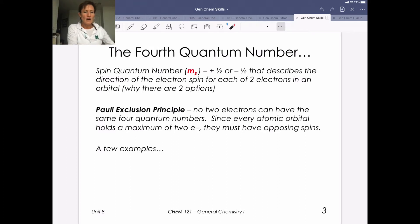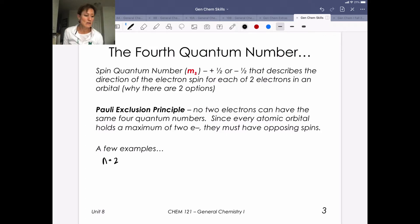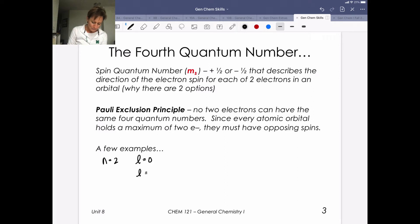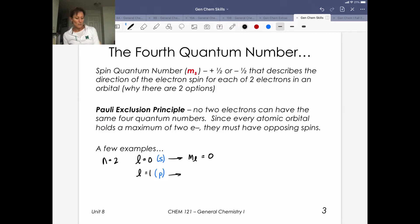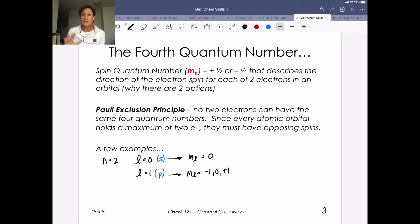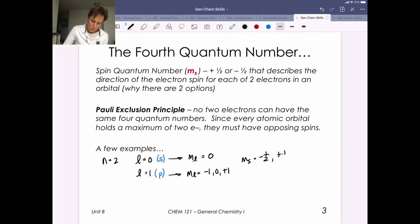Let's go through examples. Suppose n equals 2 — we're on the second row of the periodic table. The possible values for l are l equals 0 (s orbital) or l equals 1 (p orbital). For m sub l, if l equals 0 then m sub l can only be 0. For l equals 1, m sub l could be minus 1, 0, or plus 1. What we're expanding on now is the spin quantum number: for any of these situations, the spin quantum number is either minus one-half or plus one-half.